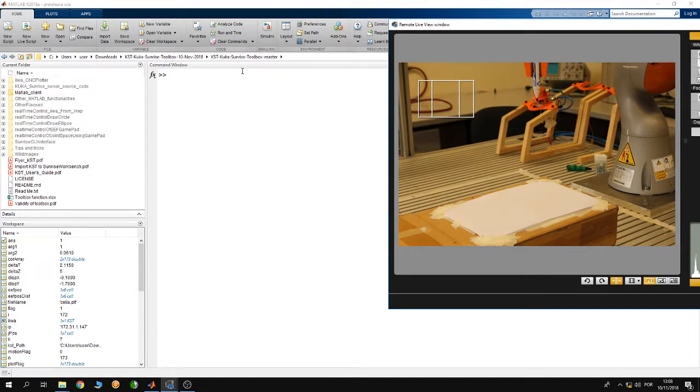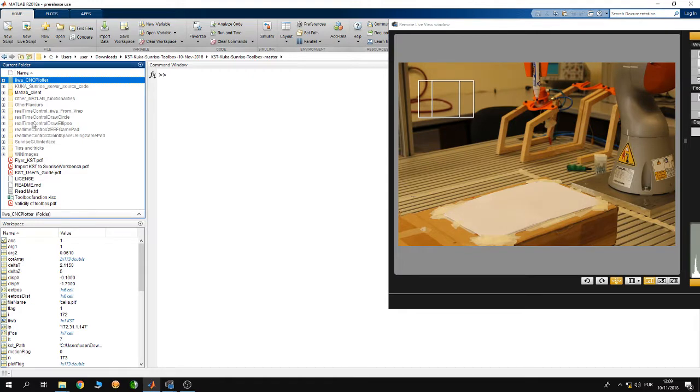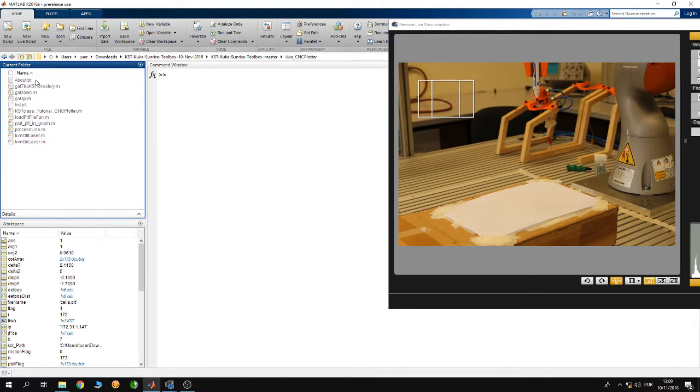As you see here I have MATLAB. I am inside the KUKA Sunrise toolbox folder. Now open the folder IWA CNC plotter which includes the example.